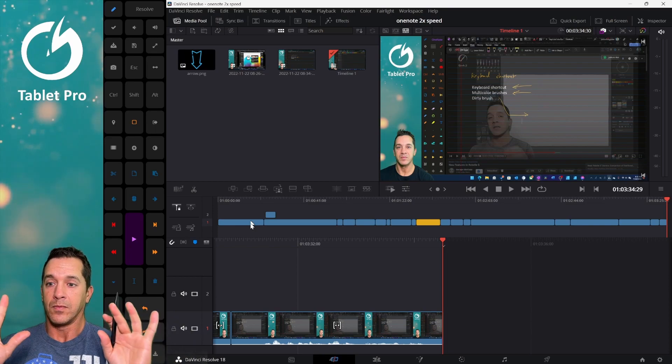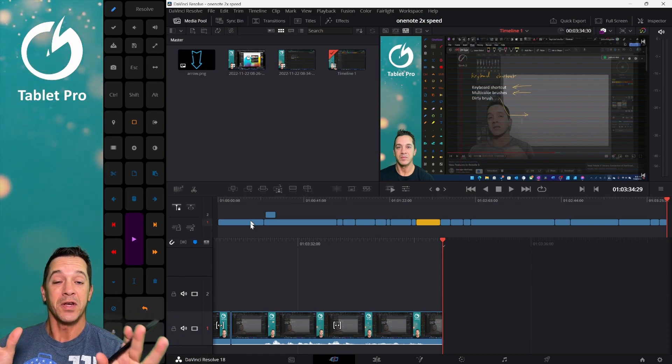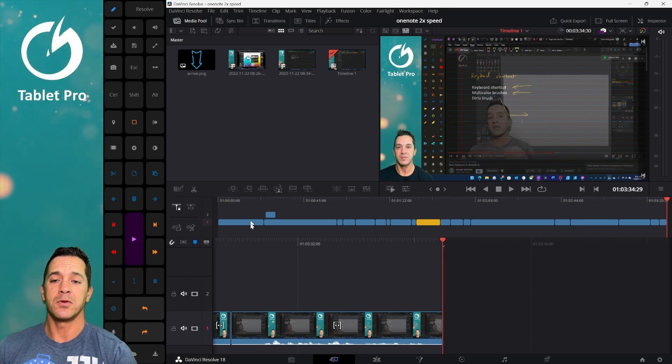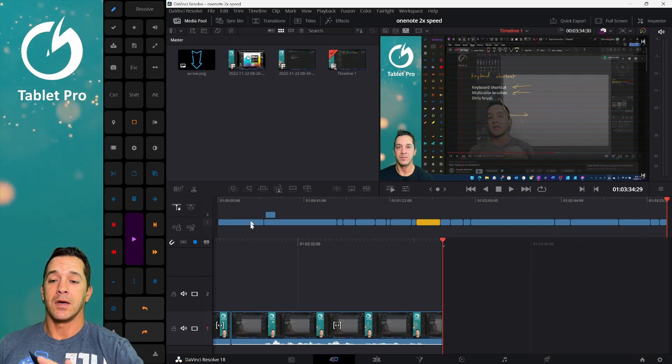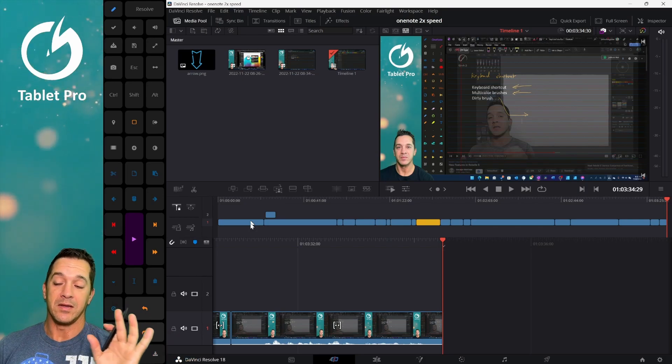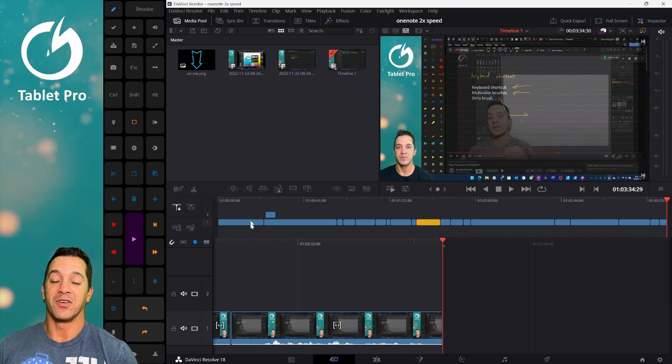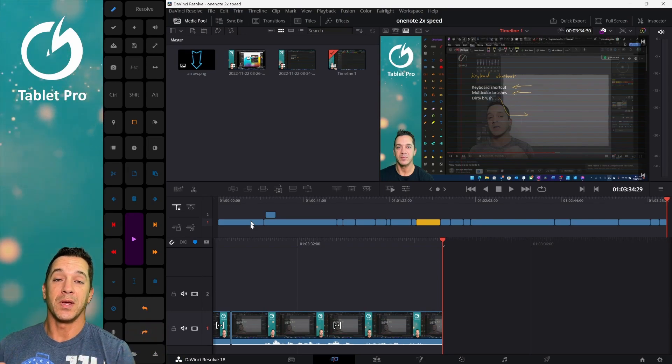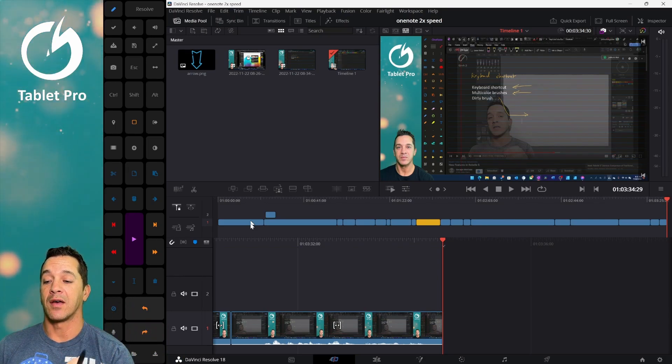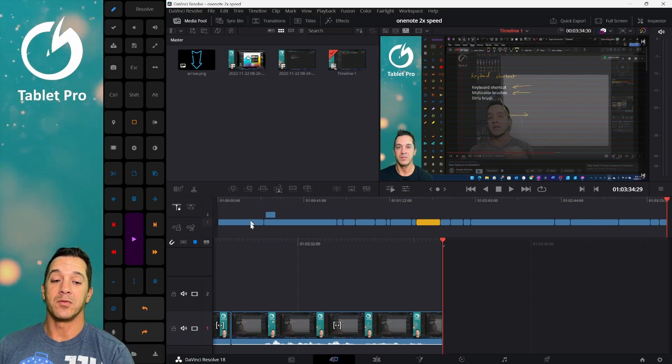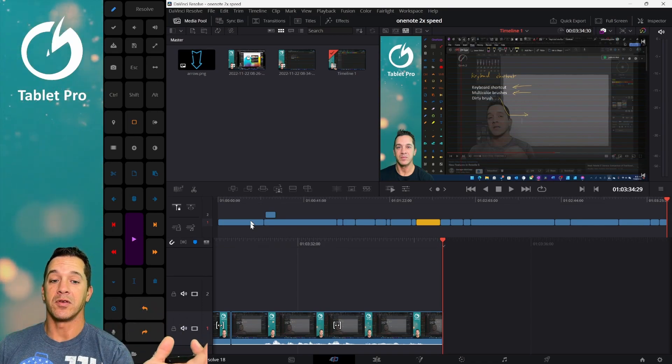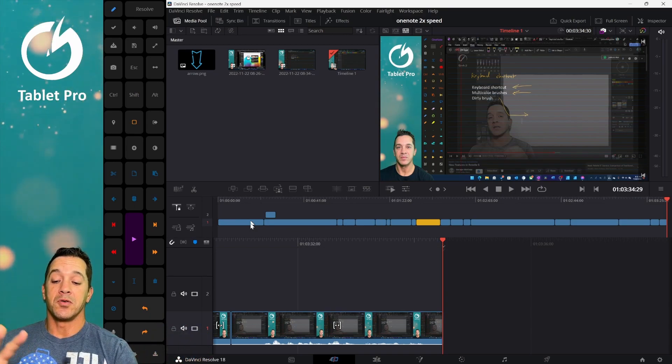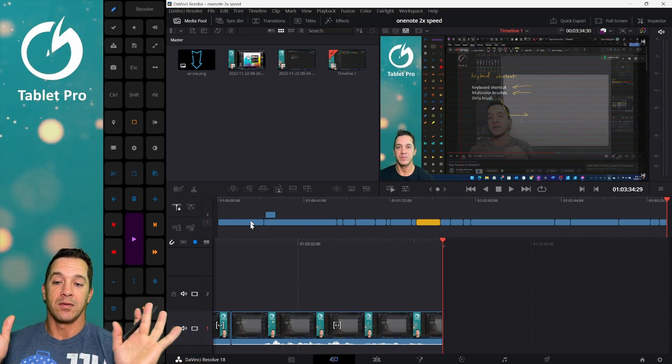So here, DaVinci Resolve is free. There's a $200, I think it's a $200 version that uses a lot more of your computer to create a smoother playback option. I have a video on how I have this set up, different ways to reduce lag if there's lag playing back the video that you recorded.